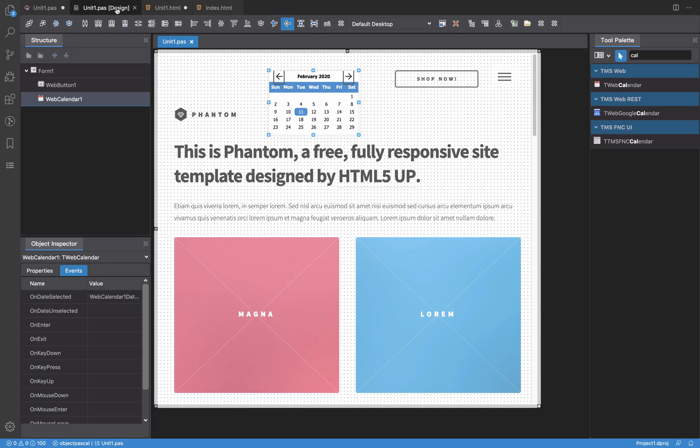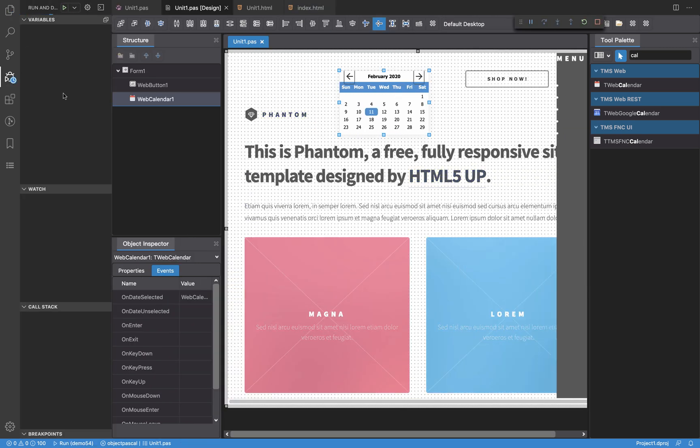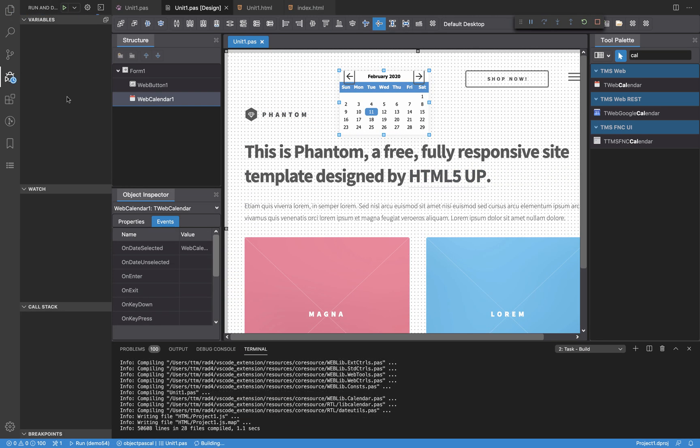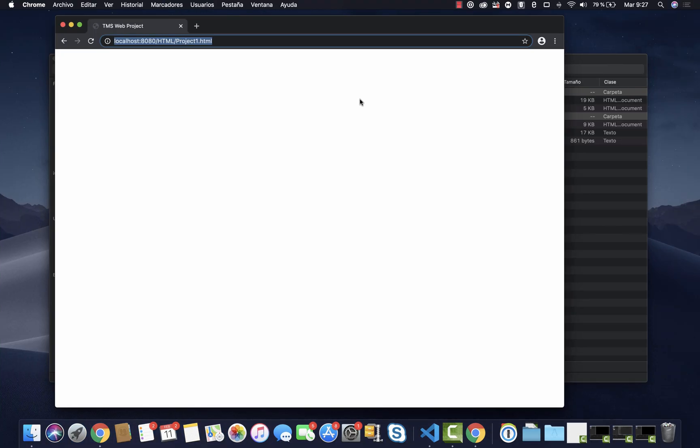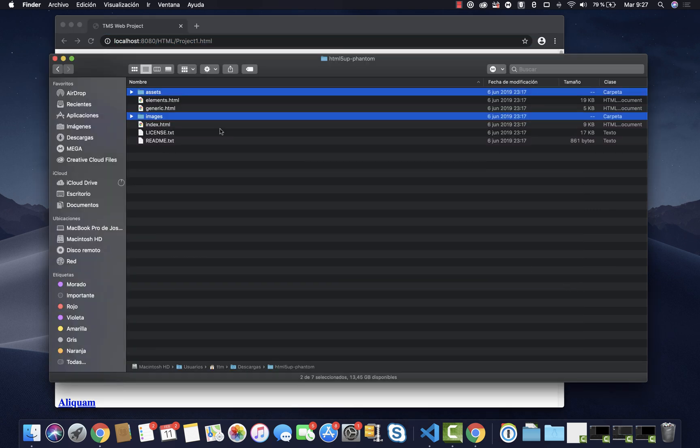So now what I'm going to do is to run this application. It's compiling. And as you can see I'm getting the components on my web browser but I'm not getting the design properly rendered.